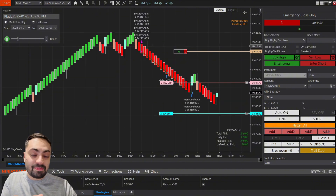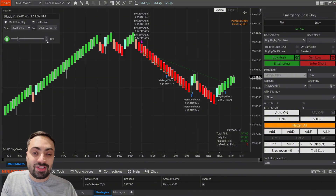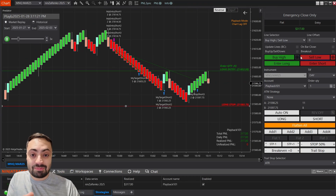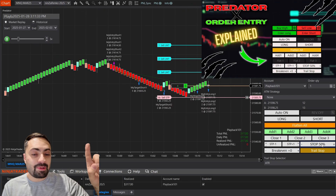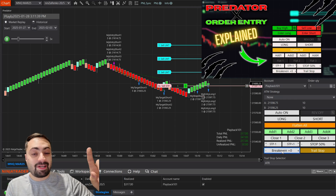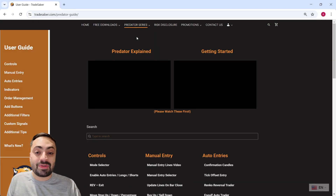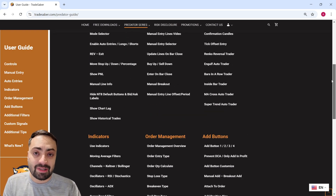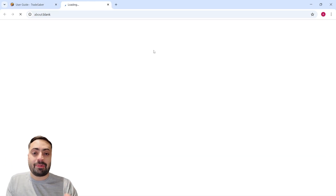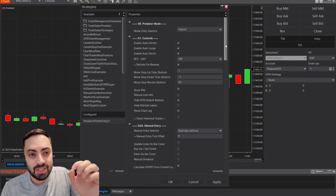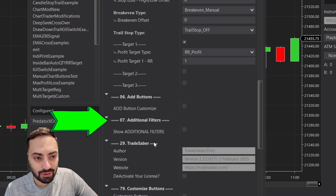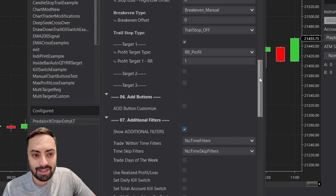For those that are new, this is the Predator X order entry for NinjaTrader — an order entry and management system that lets you build full and/or semi-automated trading bots with a bunch of customizable, trader-friendly options. There's a video linked above that explains it in more detail, and we also have a user guide and a free trial — all links are down below.